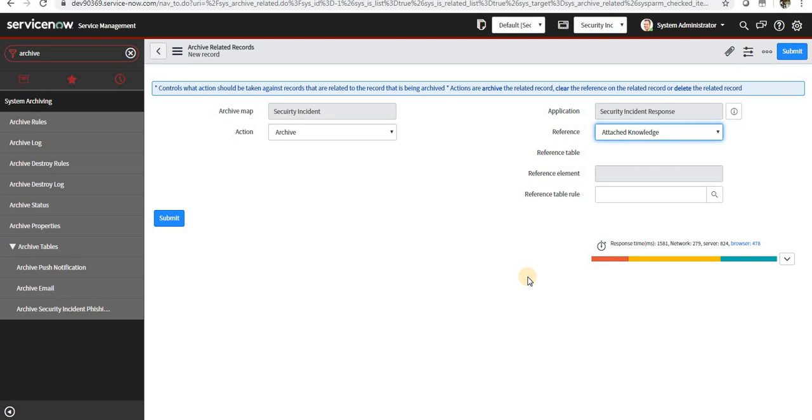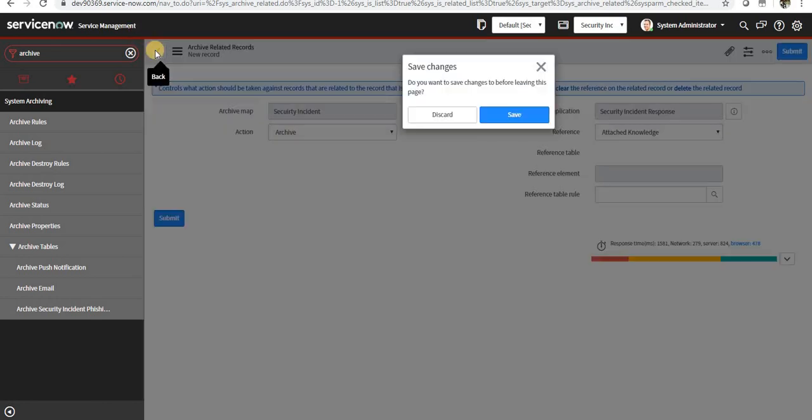They will be saved in the archive table. You can give the reference table name here as well, from where the reference record is being pulled from. So I will not create any one now. I'll discard this.